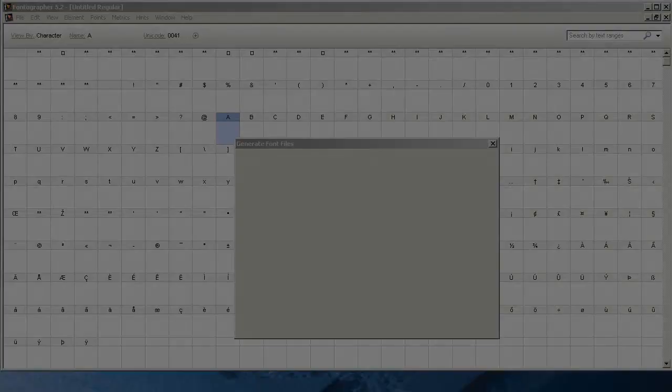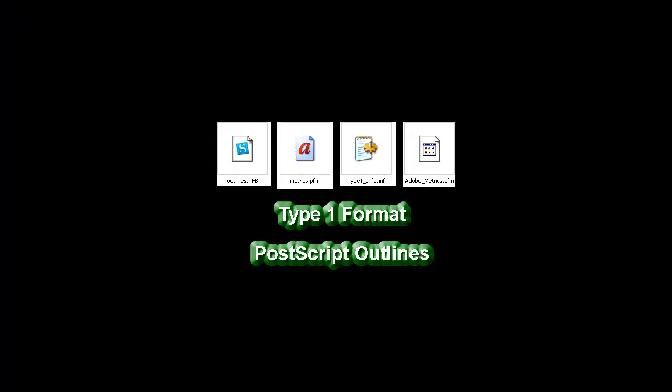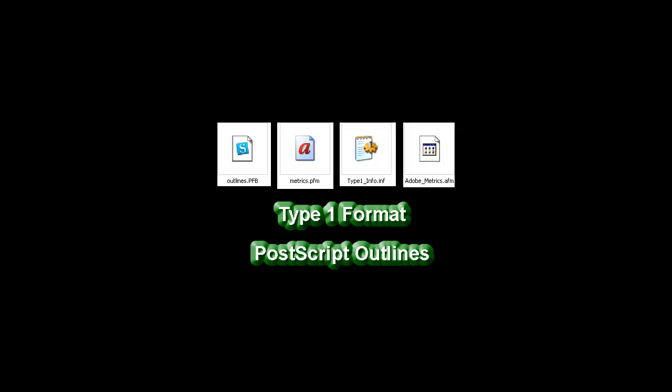Windows Type 1 is next on the list. Type 1 fonts follow the Adobe font specifications for PostScript outlines. Remember what we said about PostScript being native or built in on some printers? After you generate a Type 1 font, you're going to notice there are some extra files associated with it. A Type 1 font needs the printer font binary file, or PFB, and then it needs a PFM file, printer font metrics. It has to have both these files to be able to be installed.